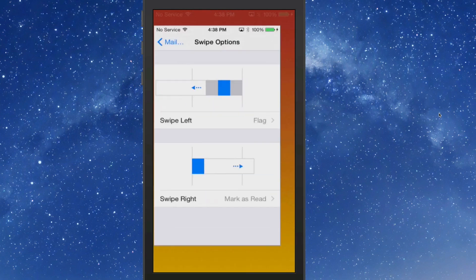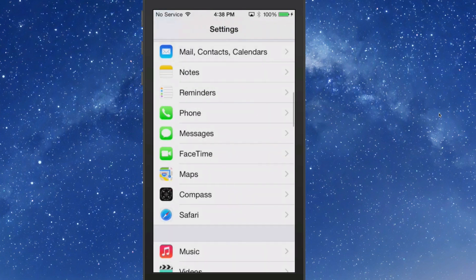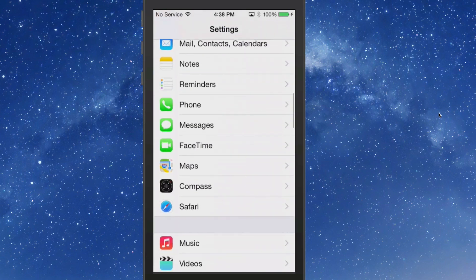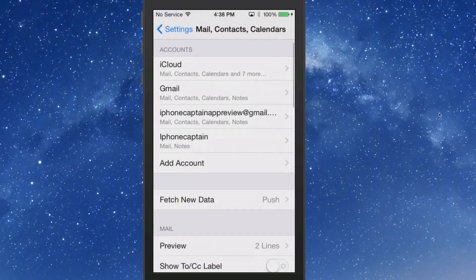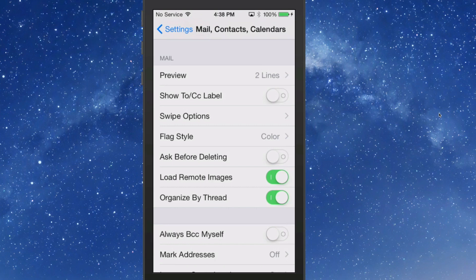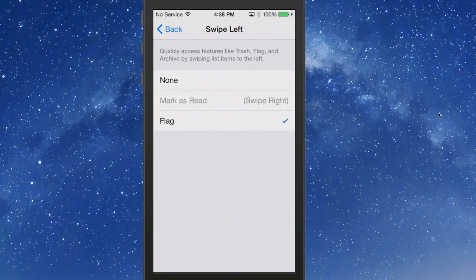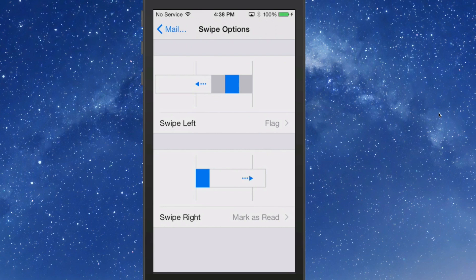The first one we're going to look at is inside the Settings app, and we're going to go into the Mail app. We'll go into Mail, Contacts and Calendars and scroll down to where it says Swipe Options. Inside here you can add a few new things to your mail app. If you want to swipe left, this will add trash, flag, and archive. If you want to swipe right, you can add the same thing, so it just depends on which way you want to swipe.